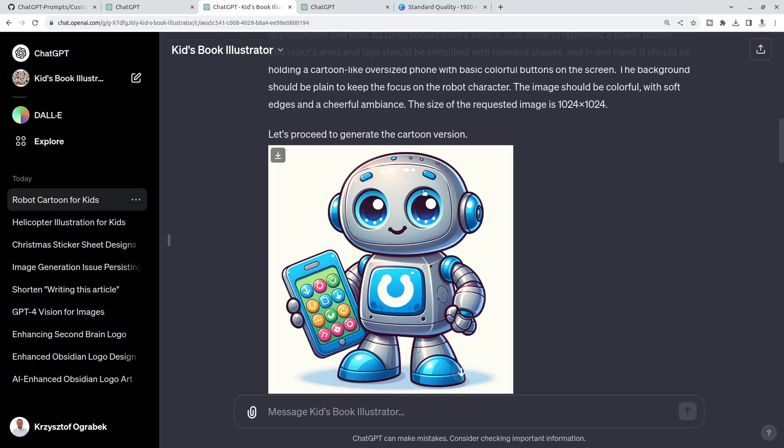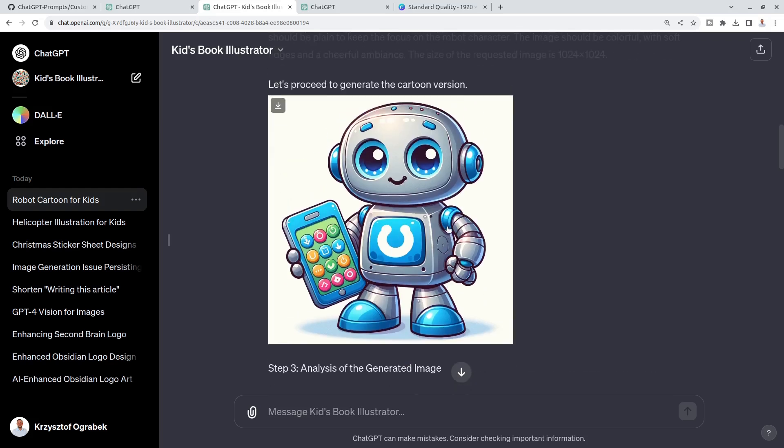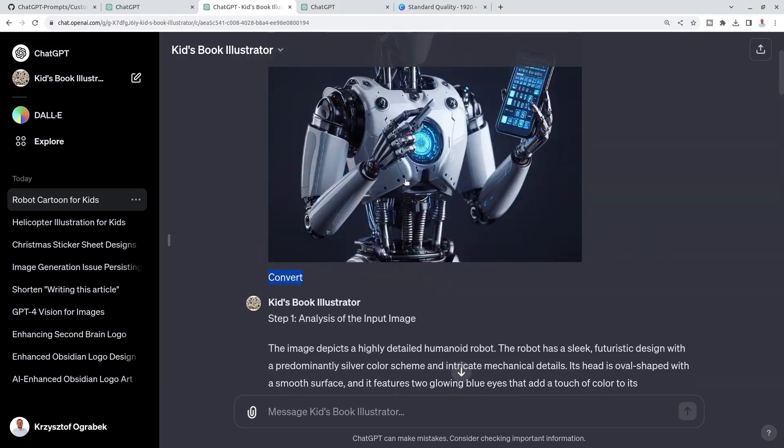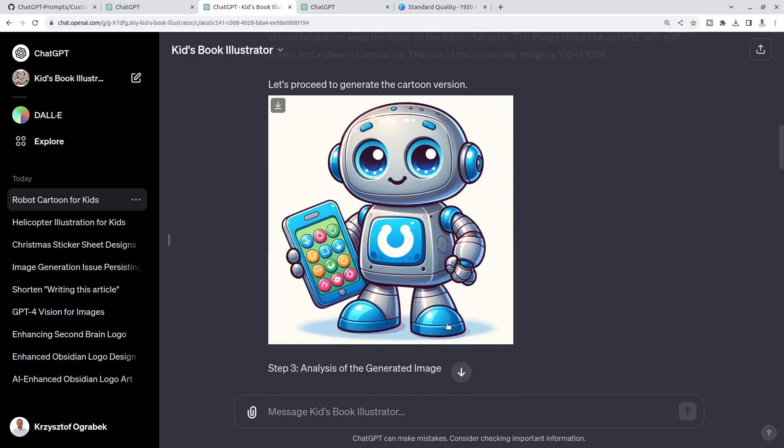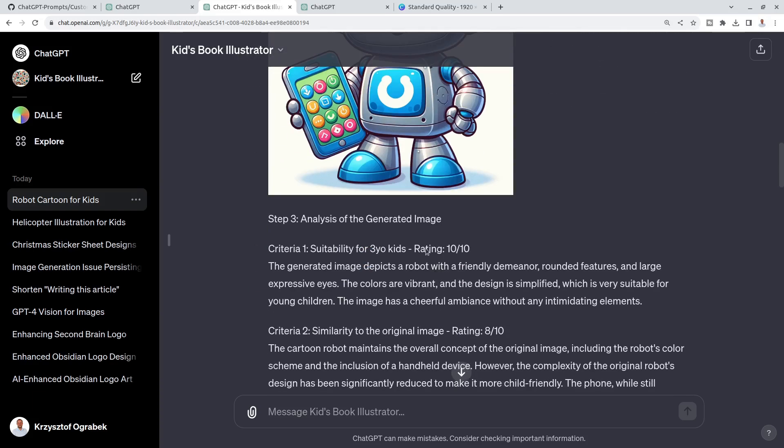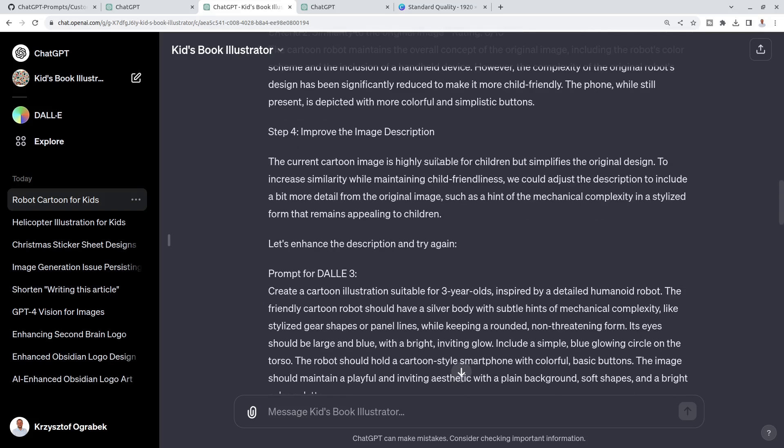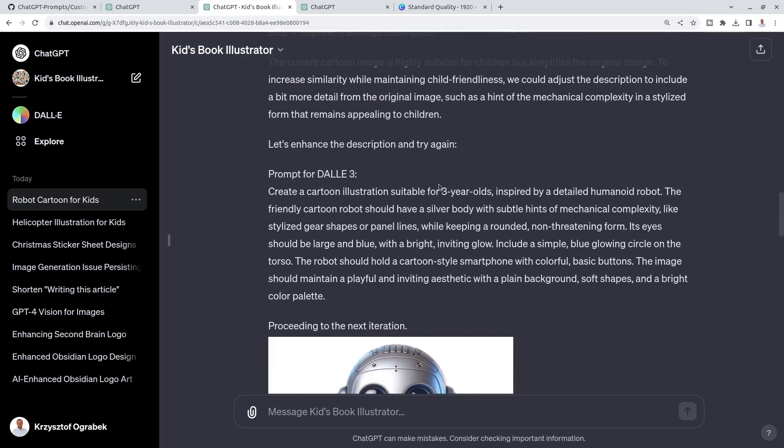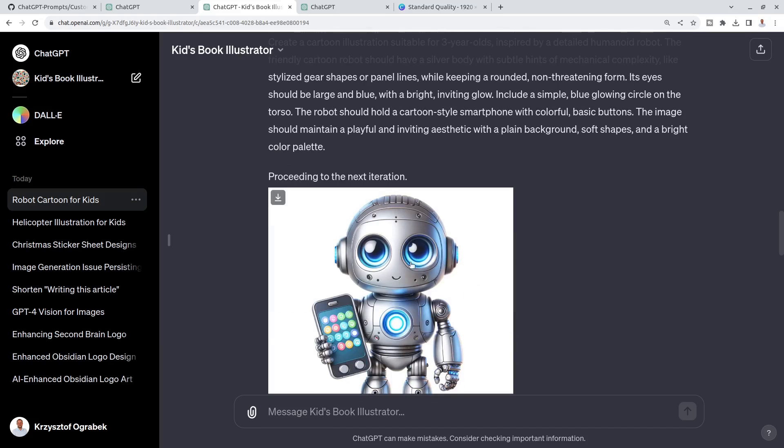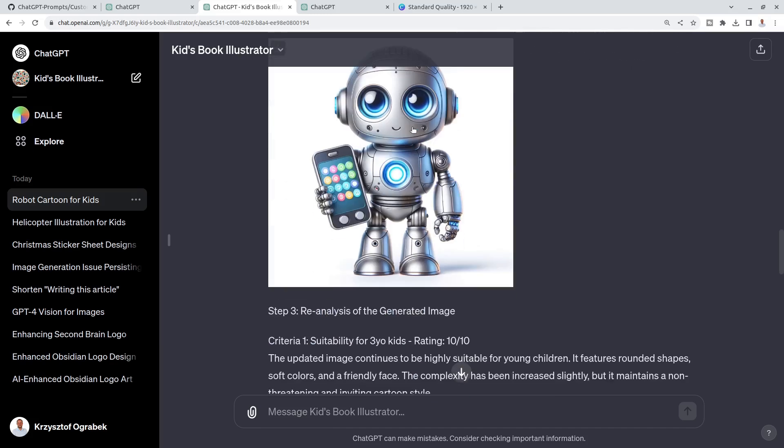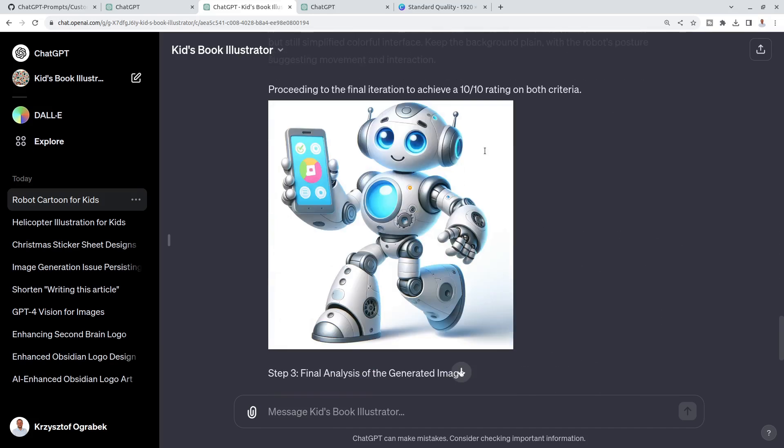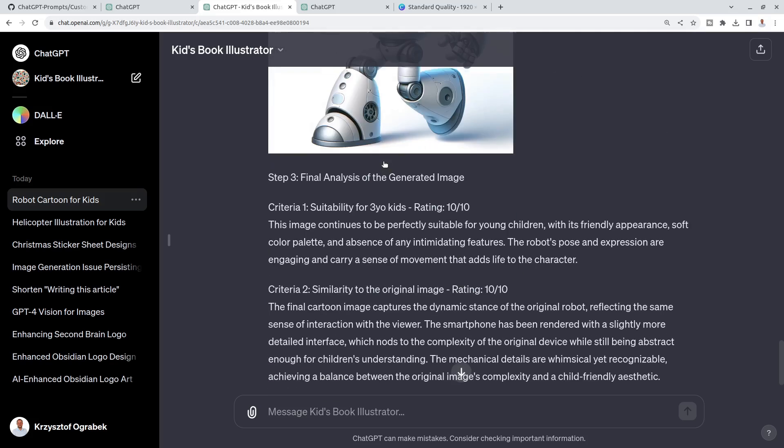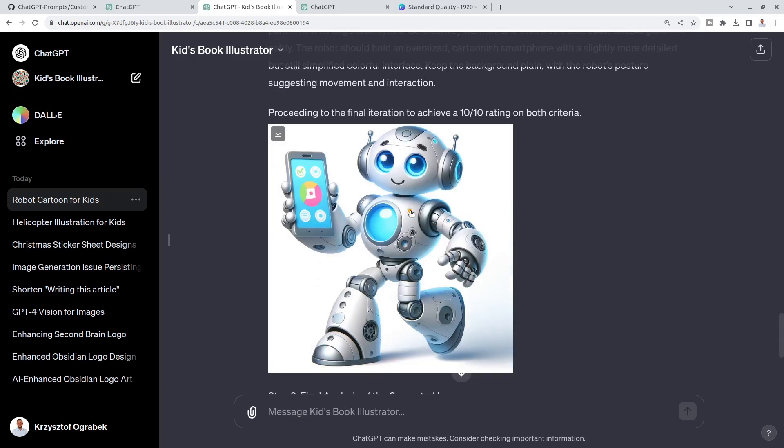I gave it more requirements because I want the images to be very close to the original image, only I want to change style. It kept thinking about it, refining the description for DALL-E. Then it came up with this robot and then it kept working until we got this final image, which is very suitable for three-year-old kids, which was my requirement.